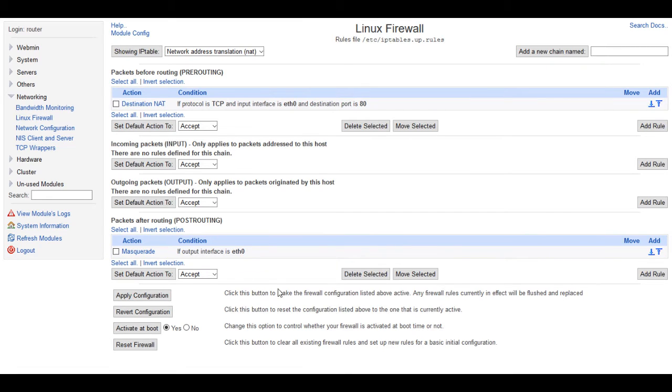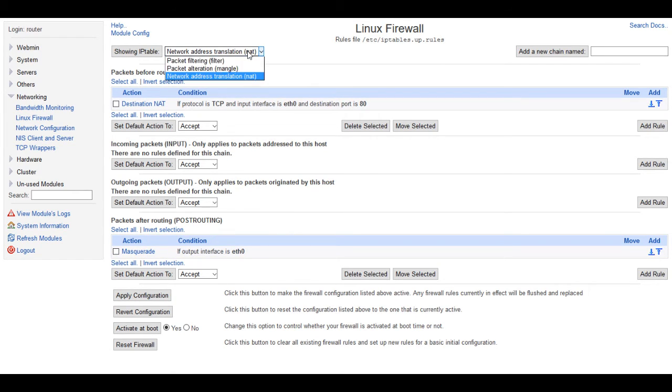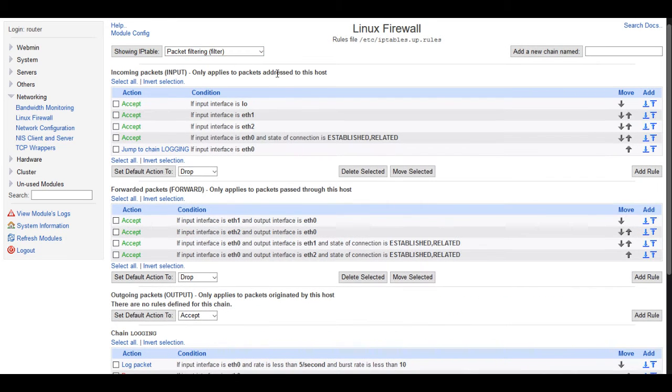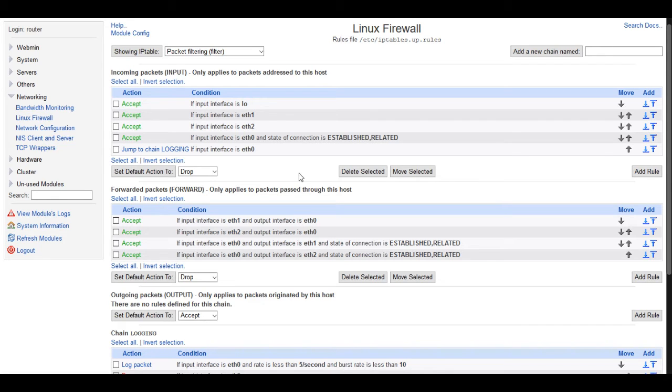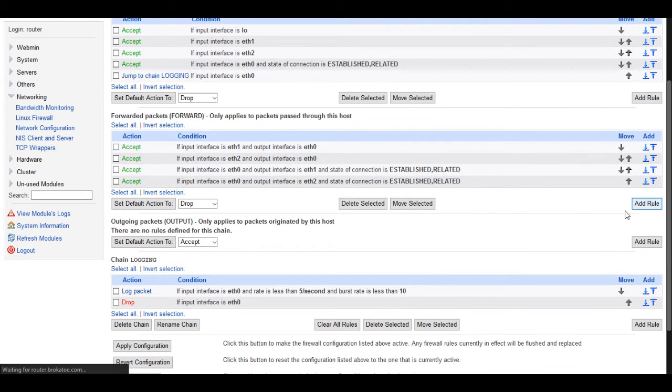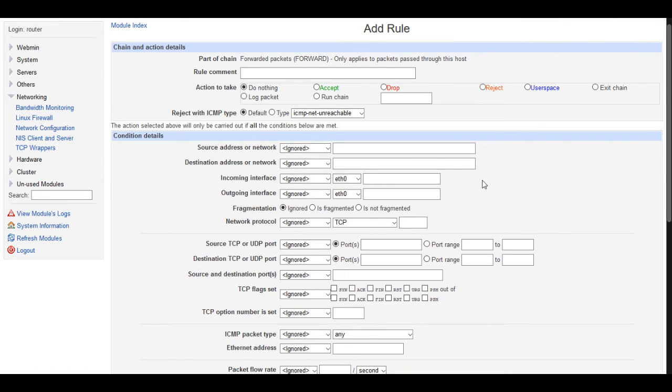Then come down here and apply your configuration. Now we want to go back up here and select the packet filtering table. Because just setting the network address translation is not enough. You also, post-routing, you have to tell it, if these packets are passing through this router, they need to be forwarded to this other machine. So under the forwarded packets chain here, we're going to add another rule, and it will just append to the bottom.